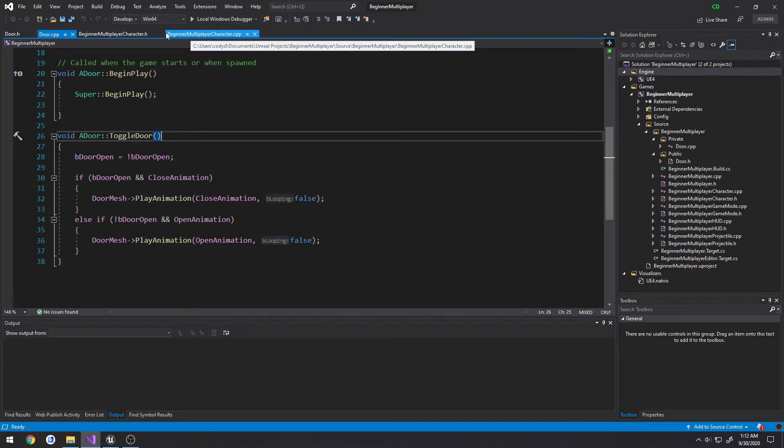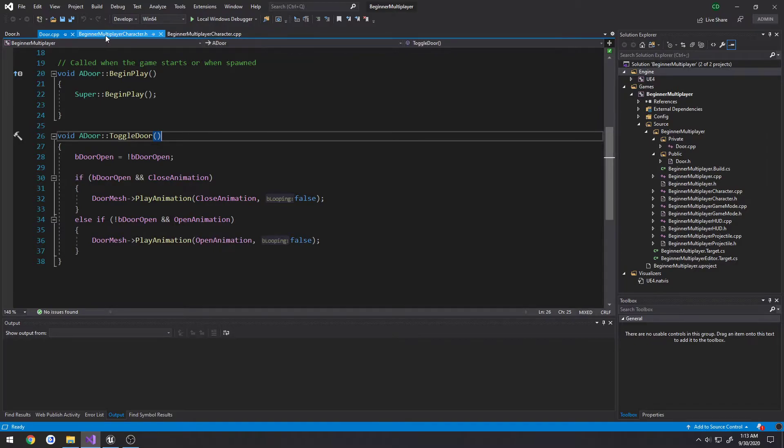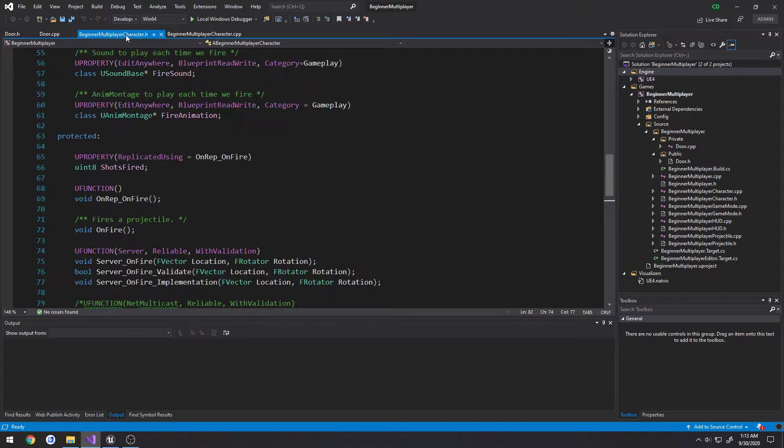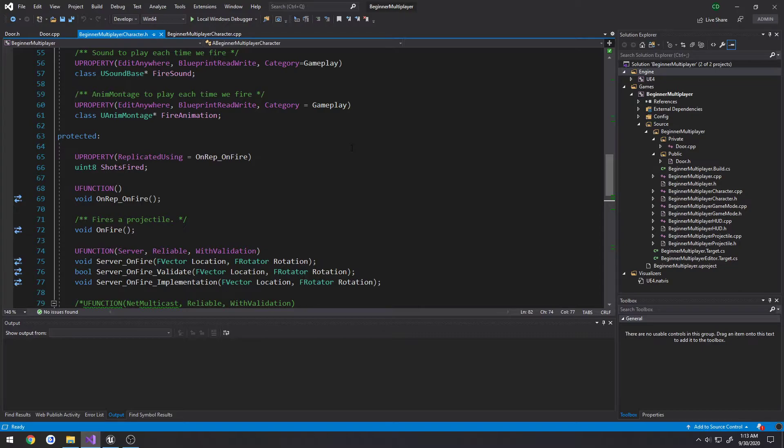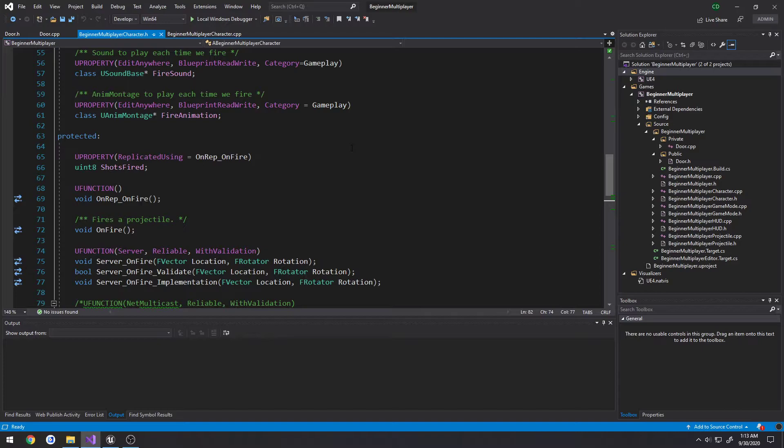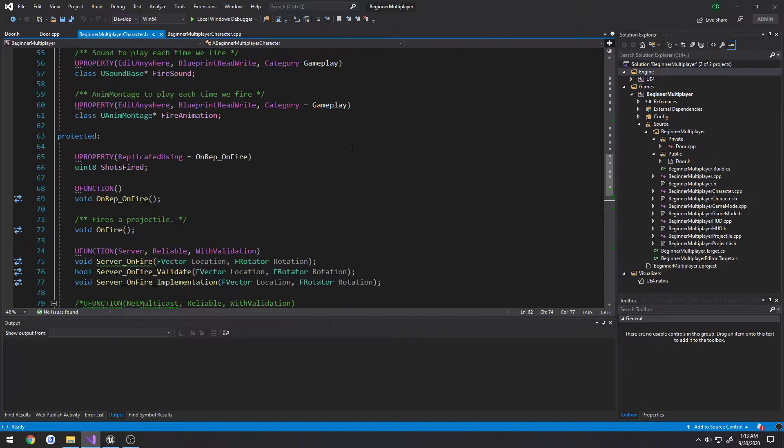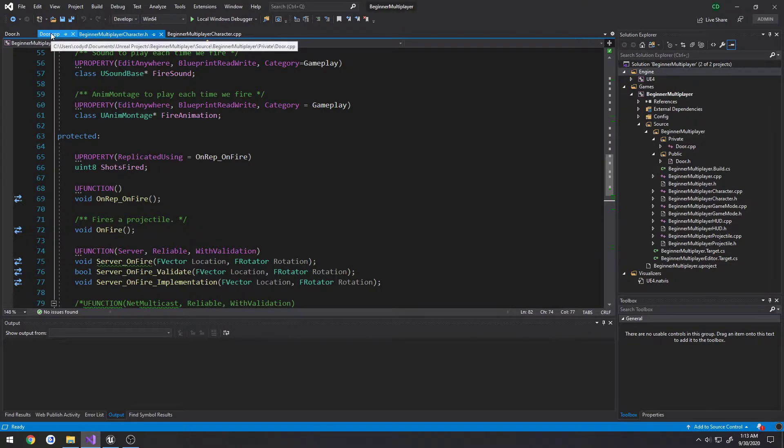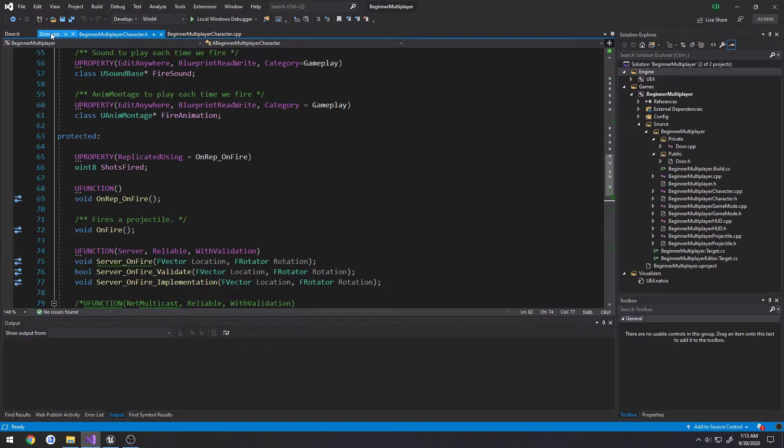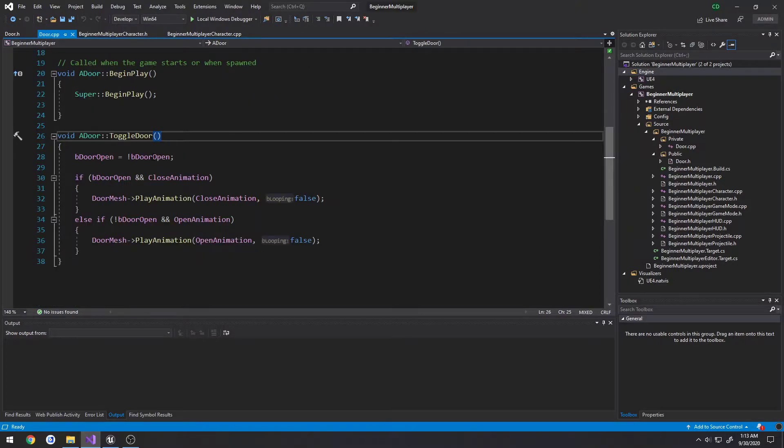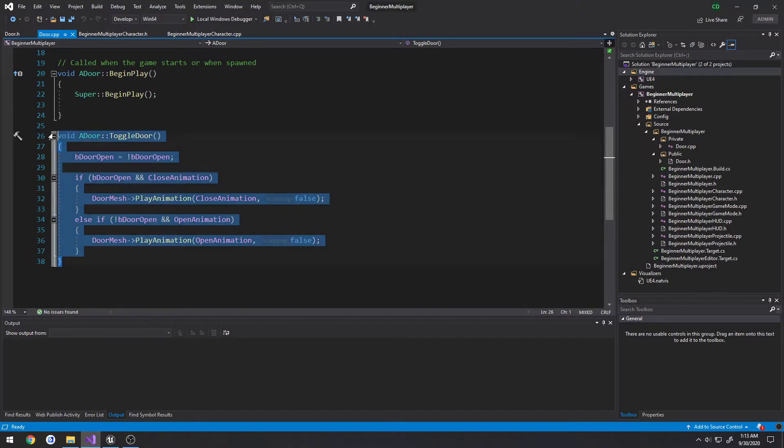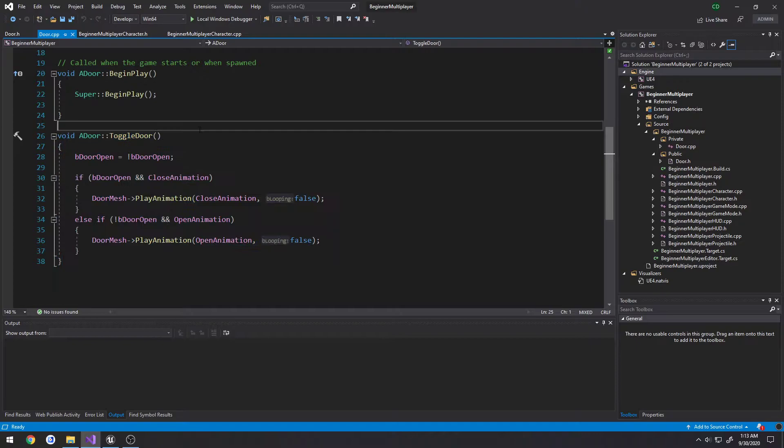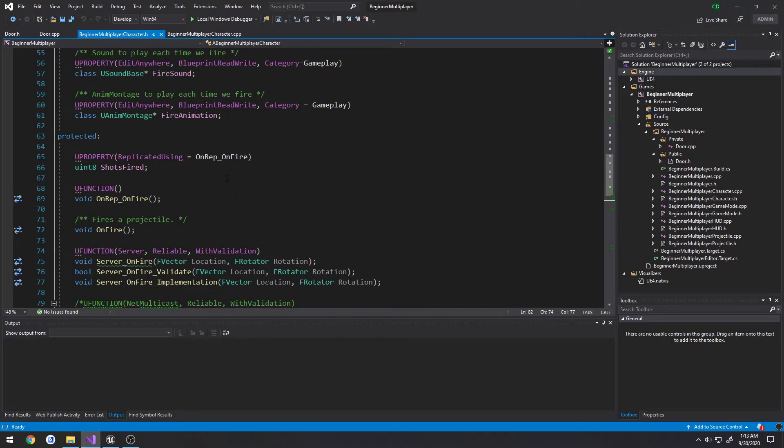If we head over to our beginMultiplayerCharacter.h, what we're going to do is create a function that whenever we press E, it sends out a line trace, or a raycast, whatever you want to call it, and that raycast is going to return us whatever we hit. So if we hit a door, then we are going to cast it to a door and see if that's successful, which means we hit a door with our raycast. From there, we're going to go ahead and call toggle door.